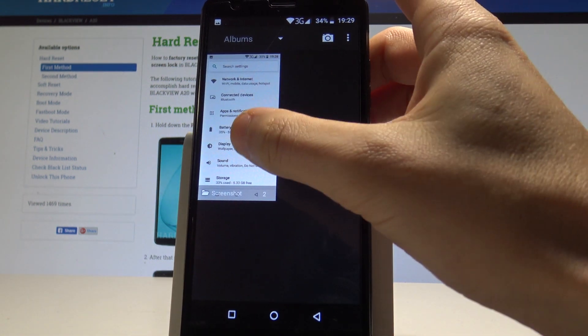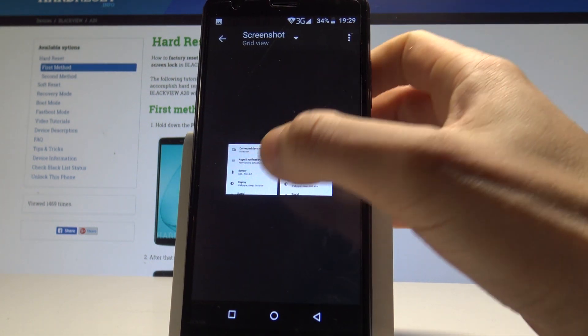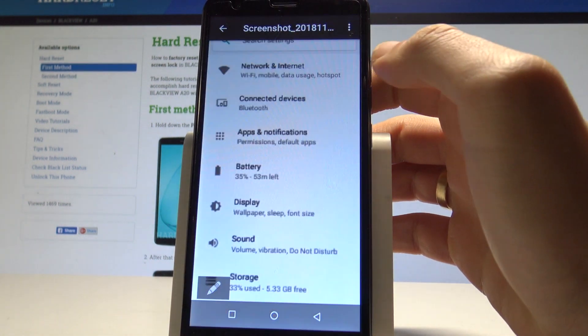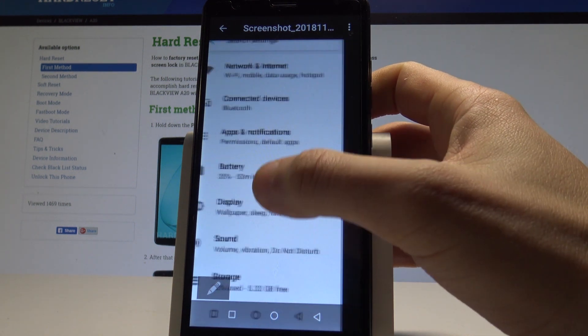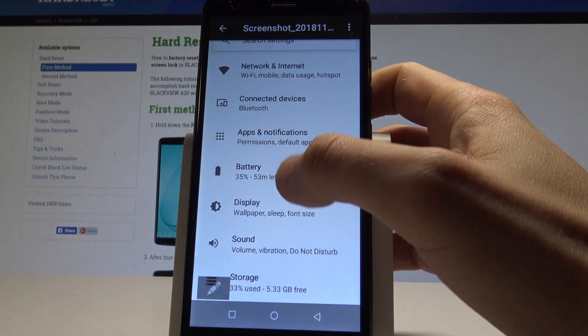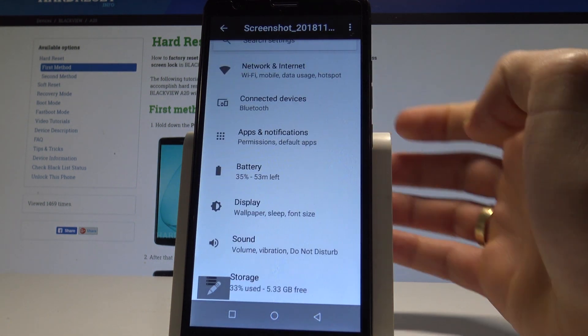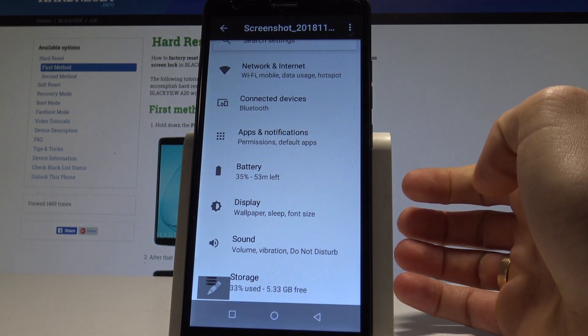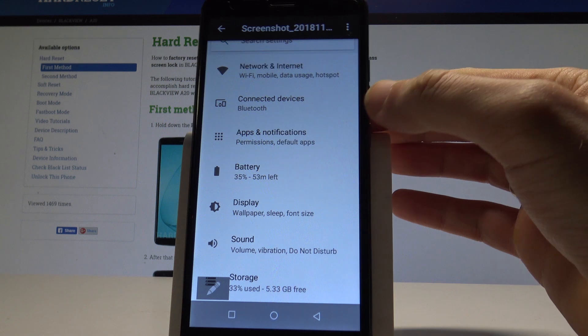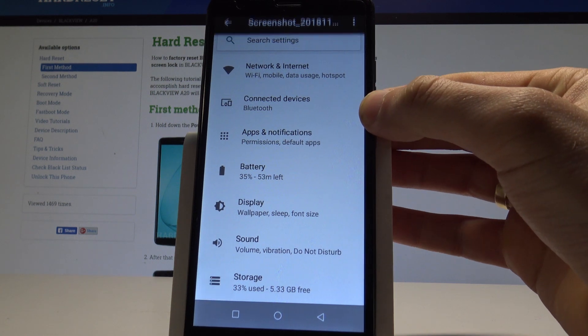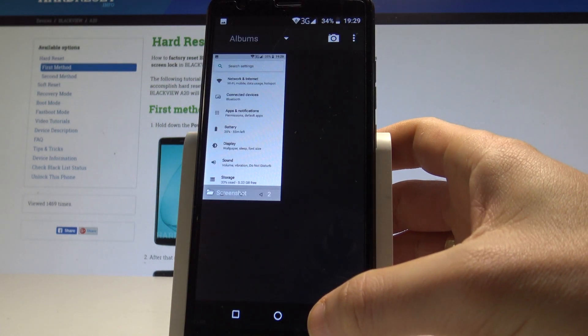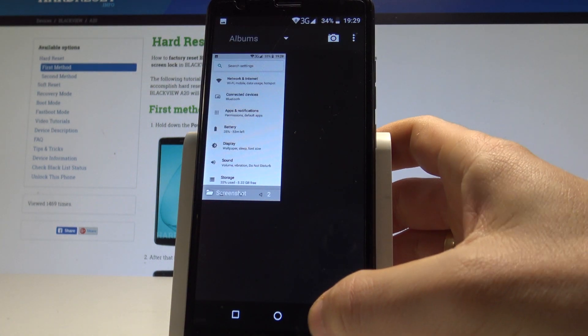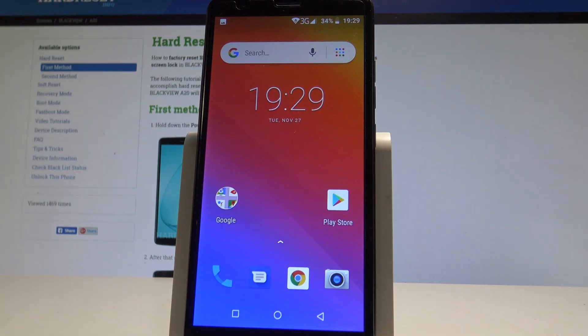So here you can choose the screenshot and use the following pictures to edit, share, or delete. So that's it. Everything went well. Thank you for watching. Please subscribe to our channel and leave a thumbs up under the video.